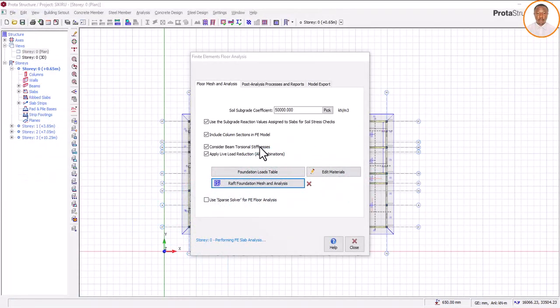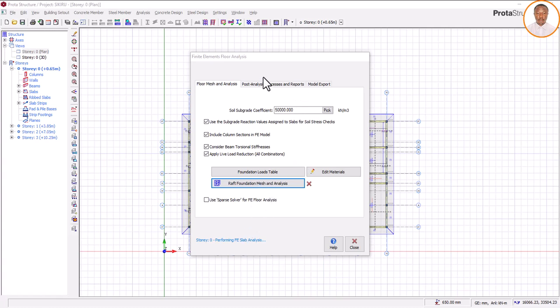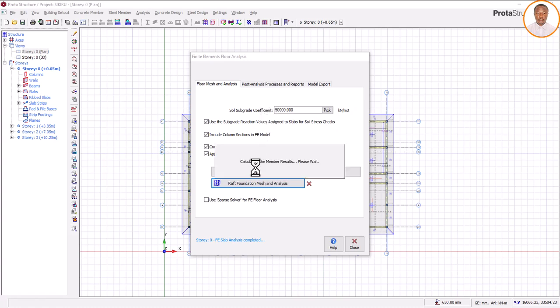The system will automatically take you to post-analysis processing and the report. Just wait for it — don't click anywhere. You can see it's calculating the member results — please wait for that to finish.